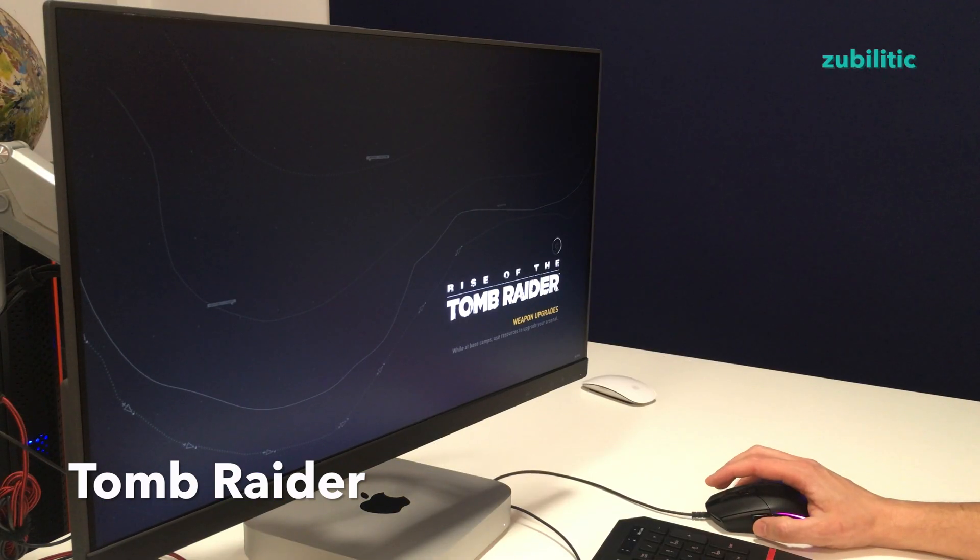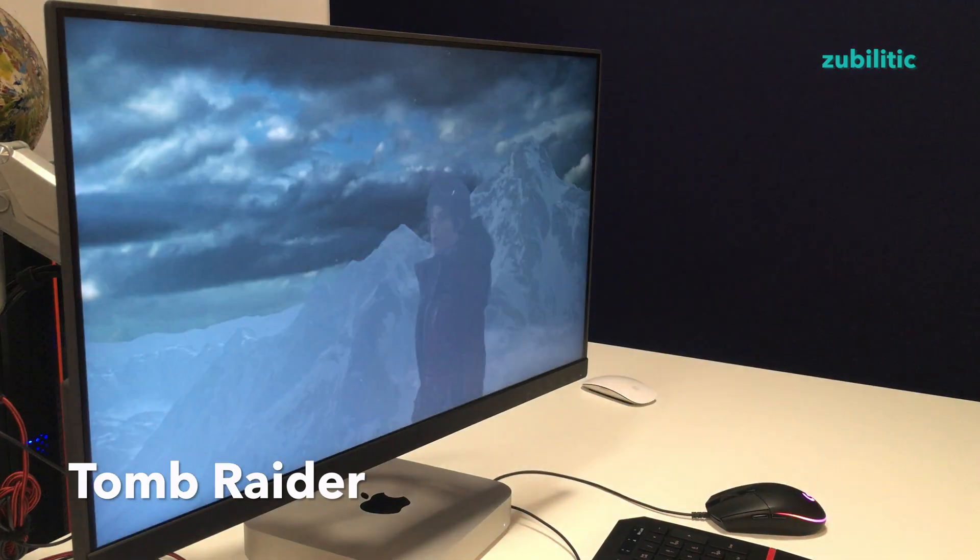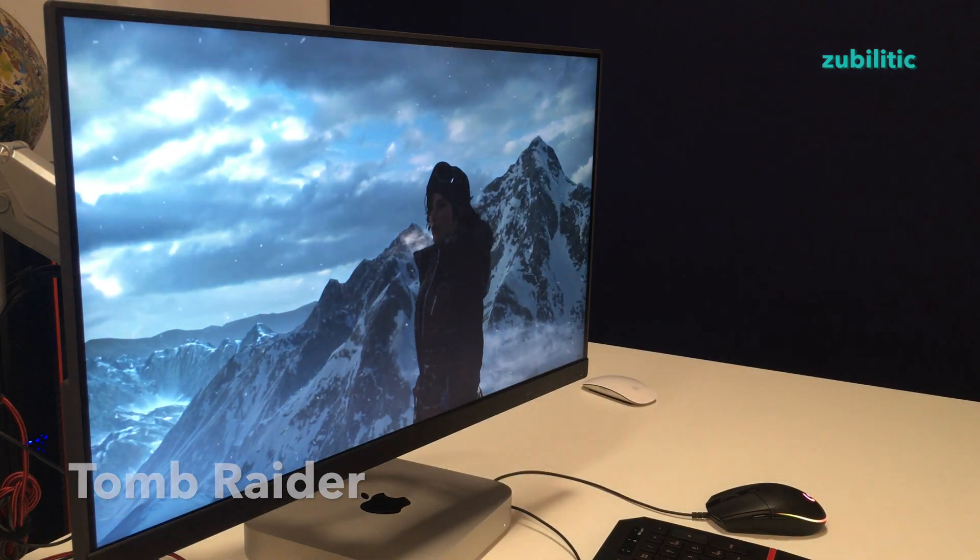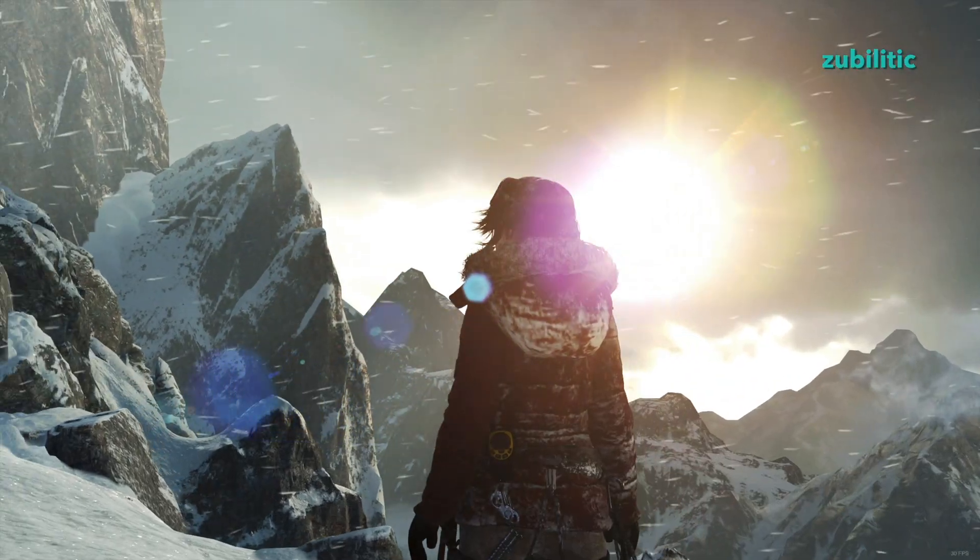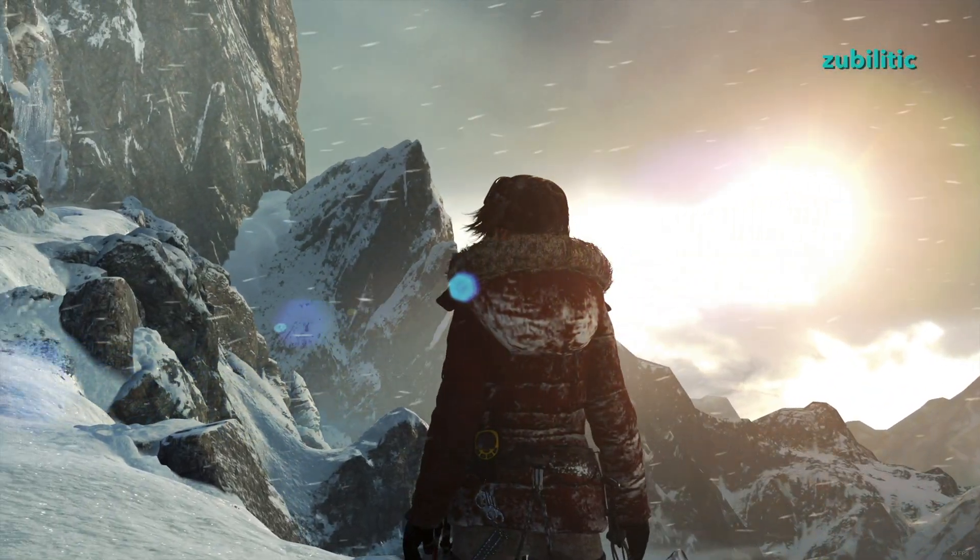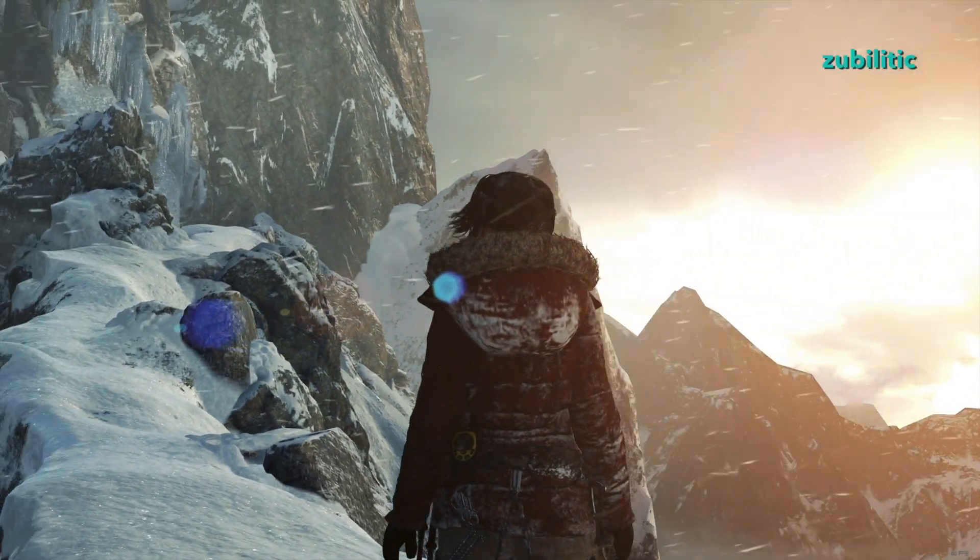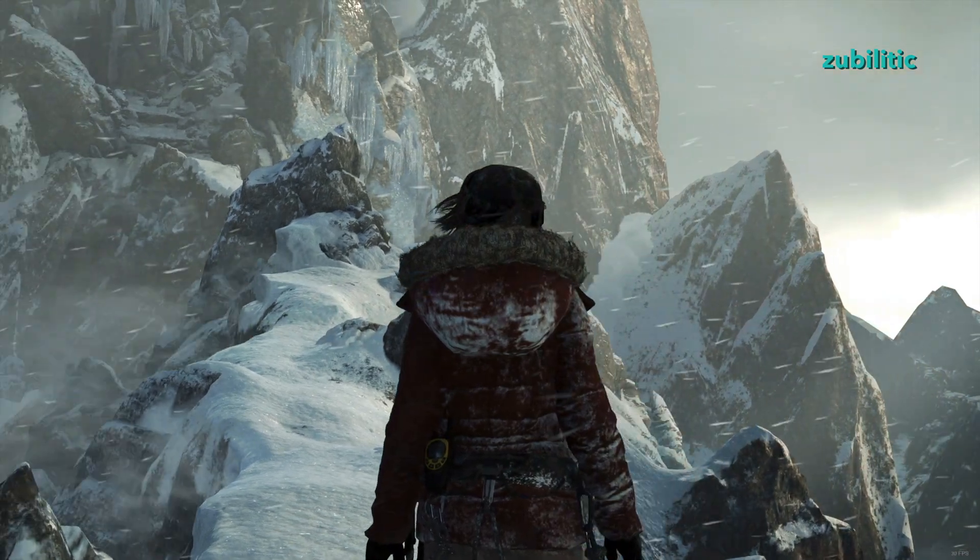Obviously Tomb Raider is working without any problems because it was like a main attraction when they presented ARM Macs.